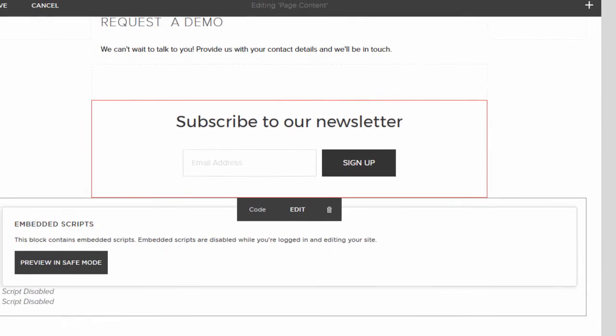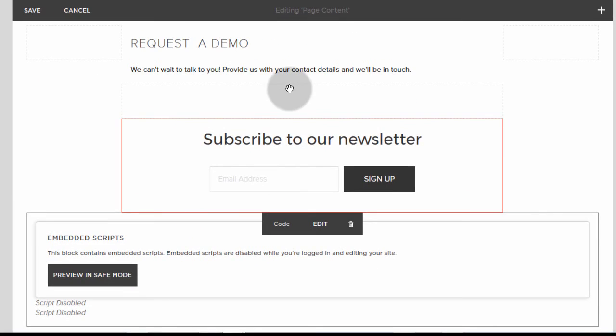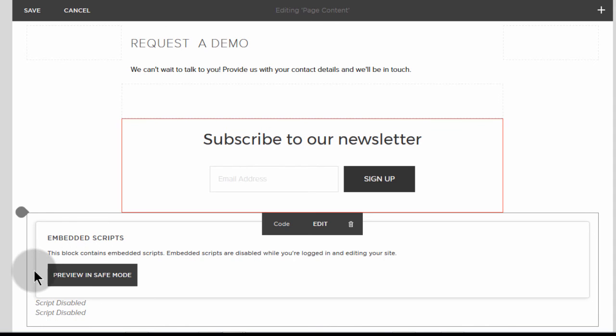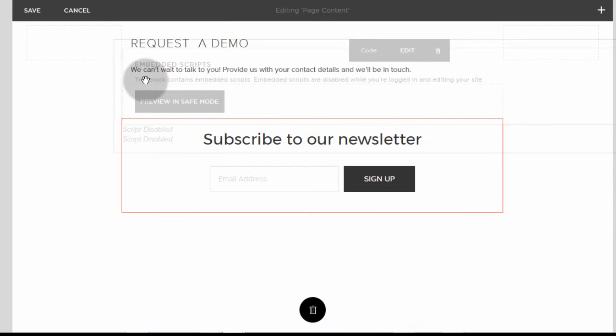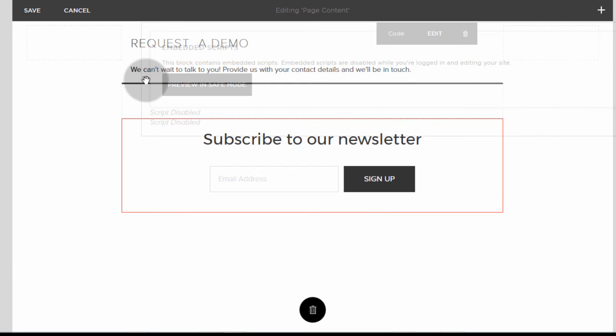So of course, I want it to be up here. So what I will do, I'll just come here until I see this hand that says I can move it and I will come here until I see the black line, I will drop it in there.